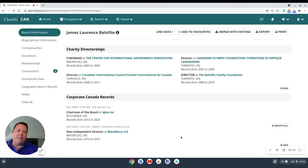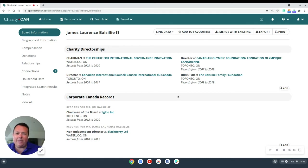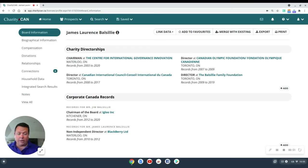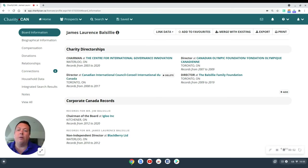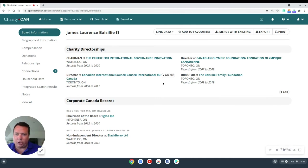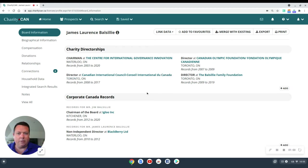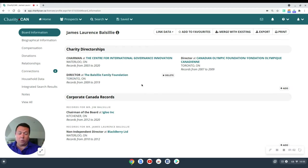And you can see that we have a standard Charity Can profile, except this is a bit different because it's our saved version of this Charity Can profile. Once we've saved it to our instance of Charity Can, we can really start making it our own. Perhaps we're not worried about any of the Charity directorship in this profile. It's as simple as clicking right here to delete that record.